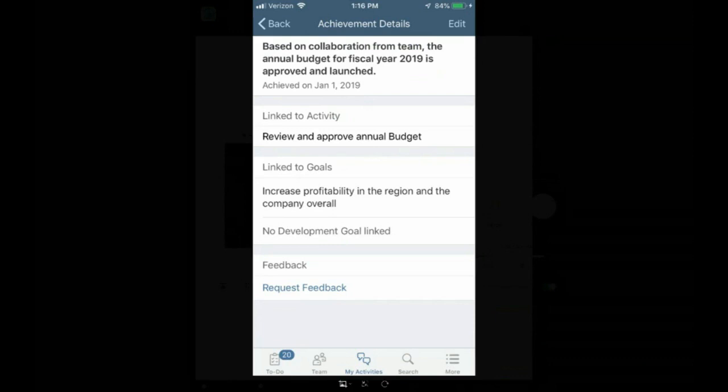He collaborated with his team in direct report and has been able to get approval of the annual budget for fiscal year. And that budget has also been launched. And if I were Jeff's manager, what I'd be able to see is that this specific action that Jeff took is linked to that activity of reviewing and approving the annual budget. And that activity is specifically linked to a goal that was outlined for Jeff at the beginning of the year.